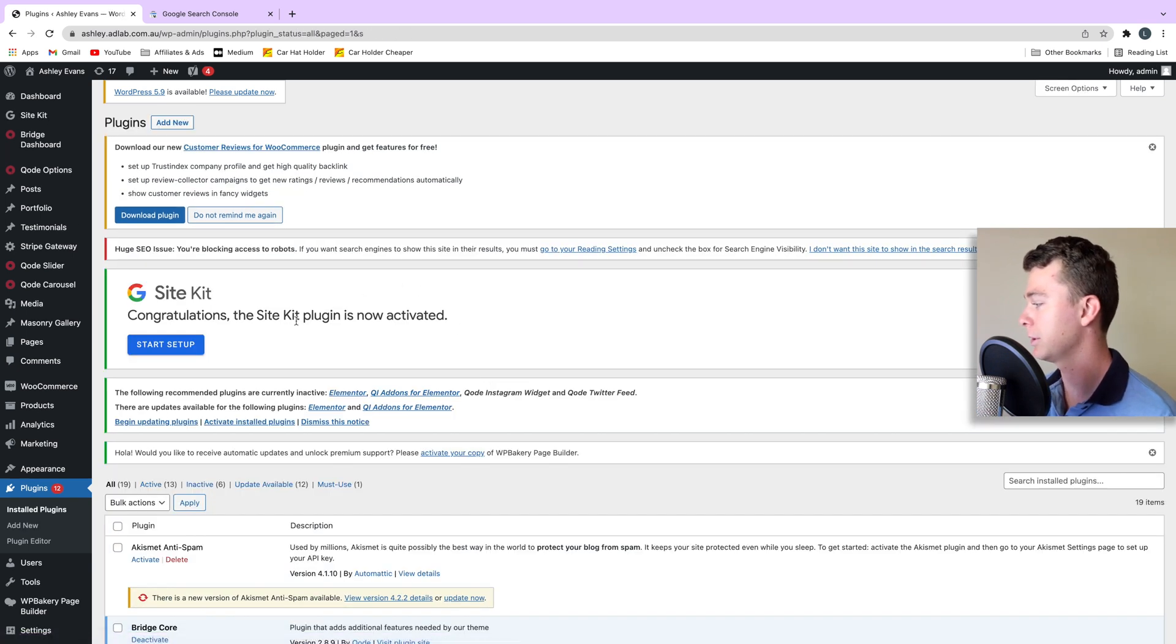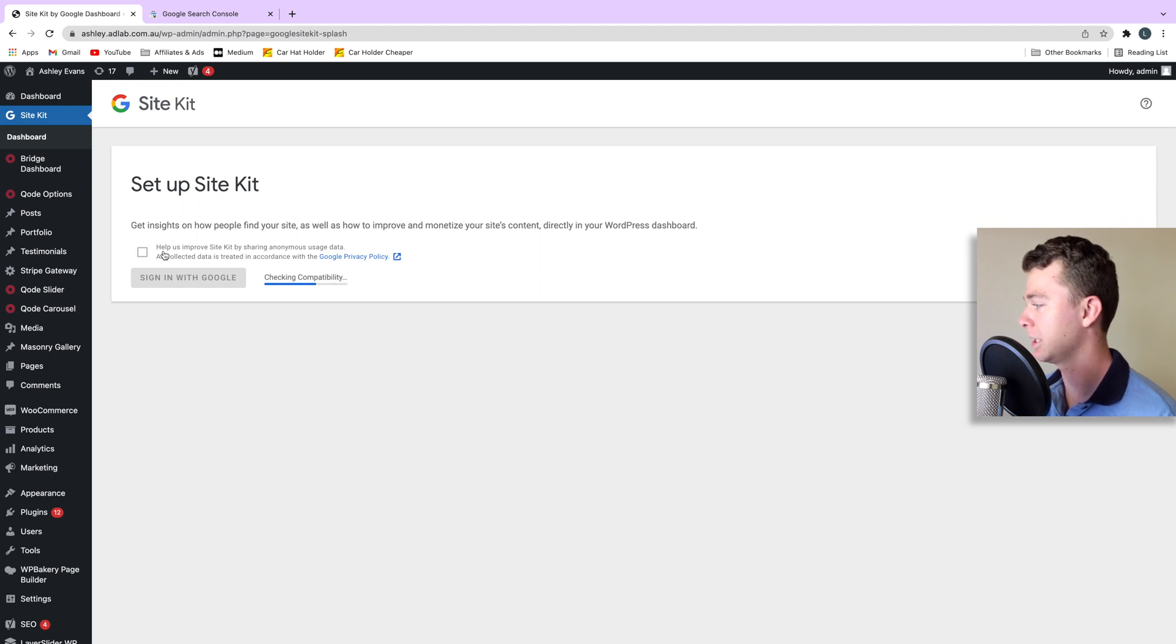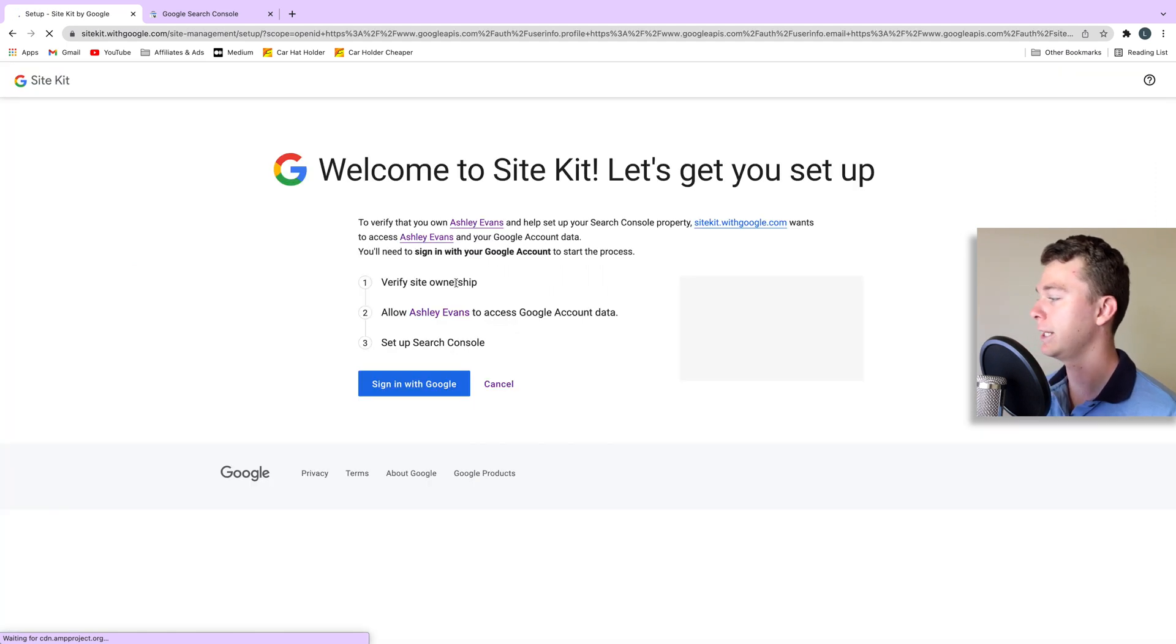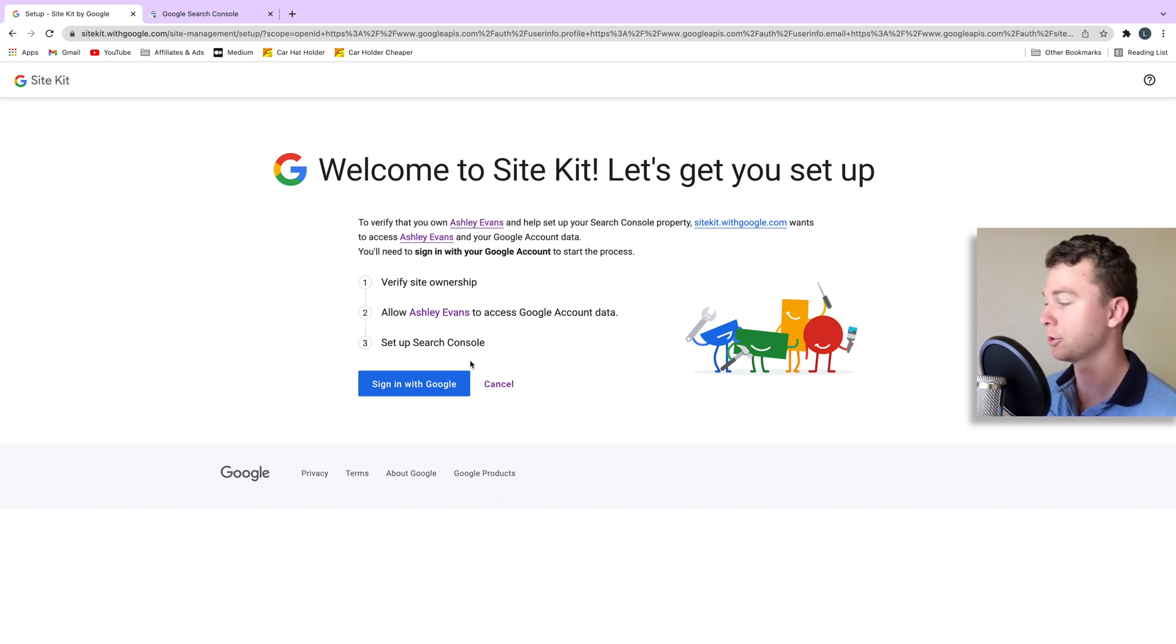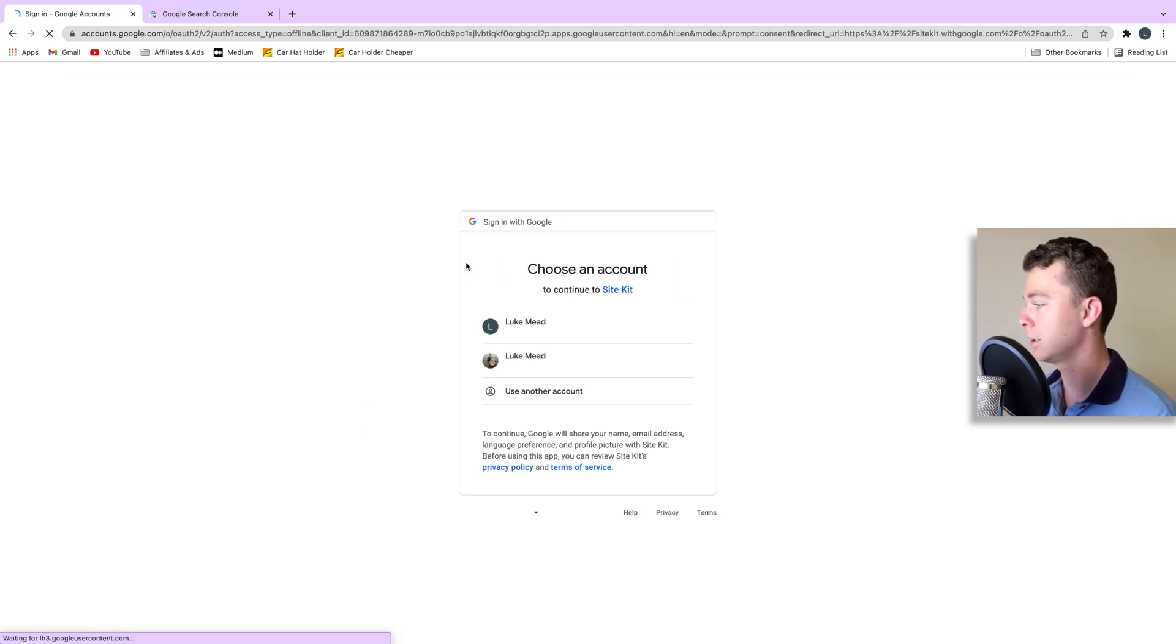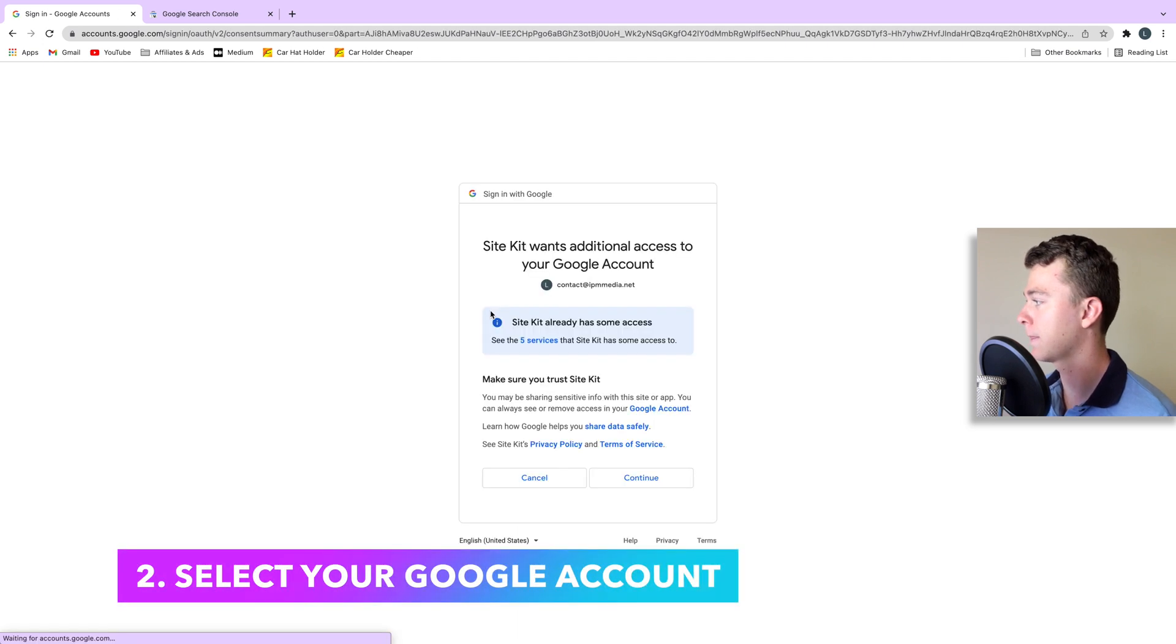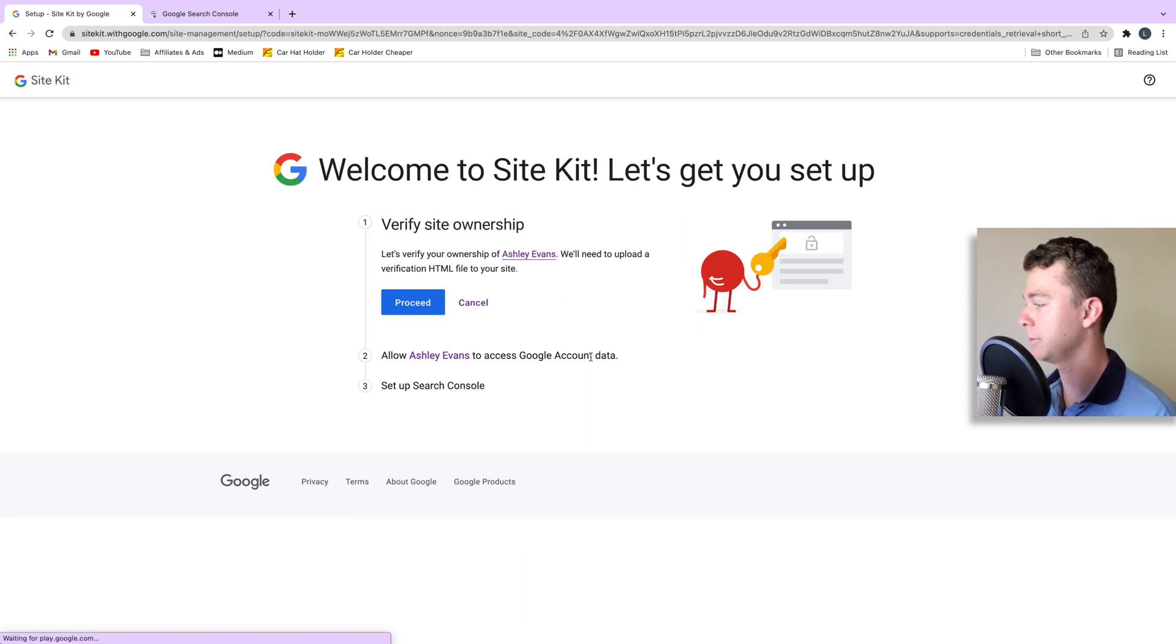So here we go, we're going to start the setup now of Google SiteKit and here we are. We don't need to select this button that's just going to give Google extra data. We do however have to sign in so you choose to sign in with whatever Google account you want your search console linked to. So in my case I'll link it to this account here and I'll go continue and here we go.